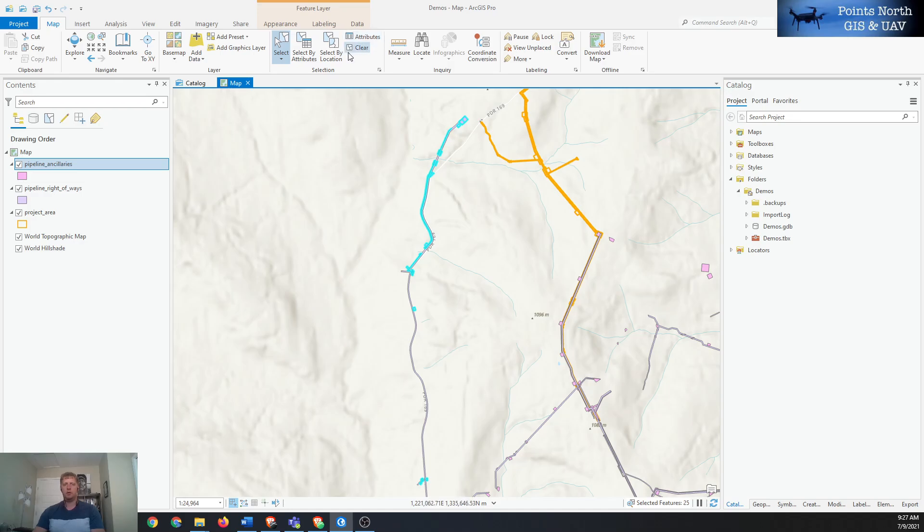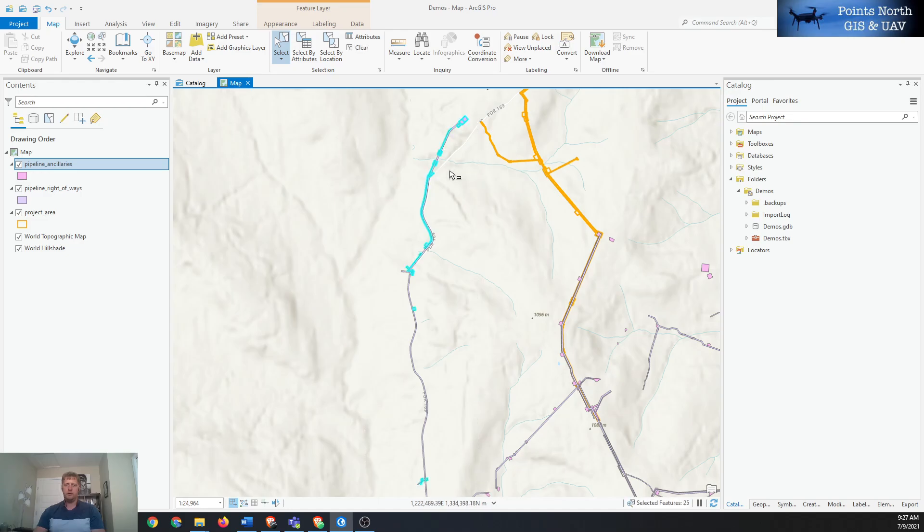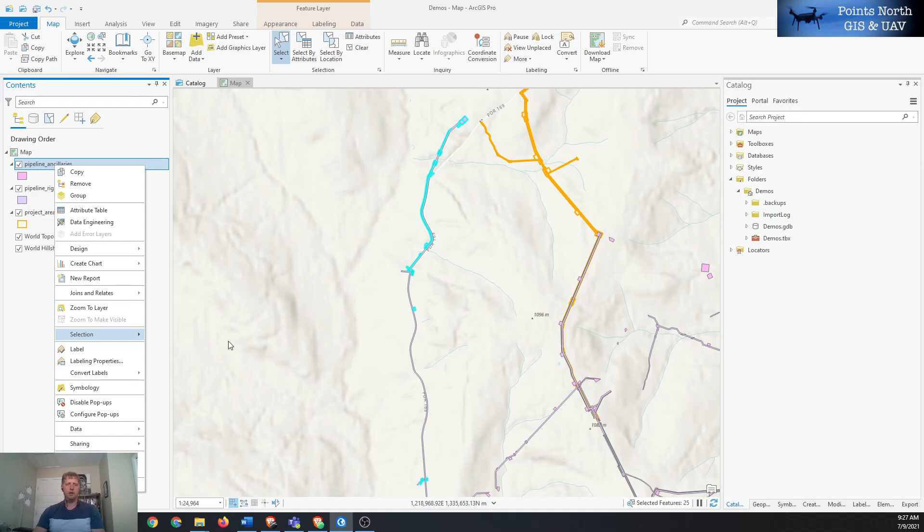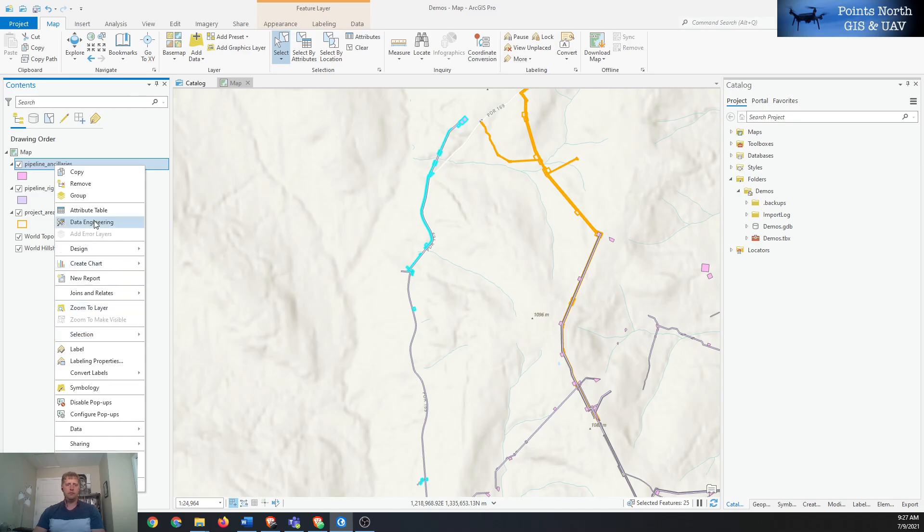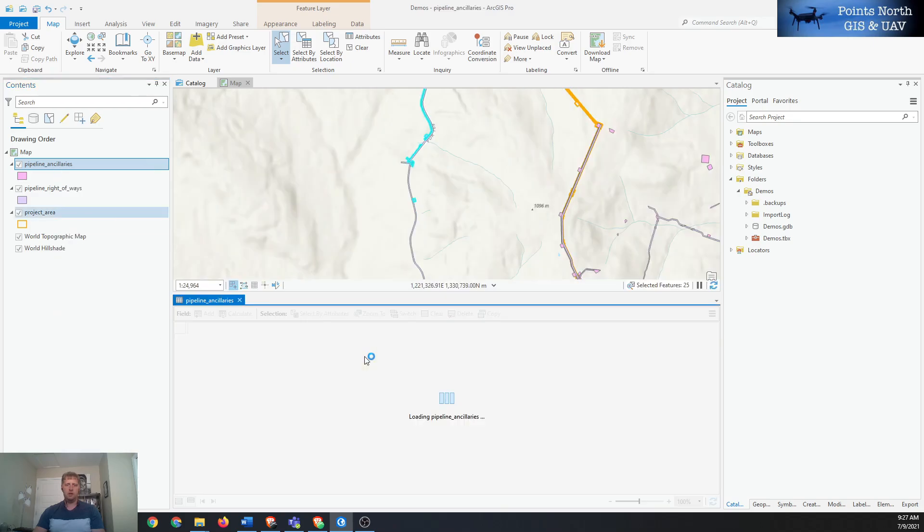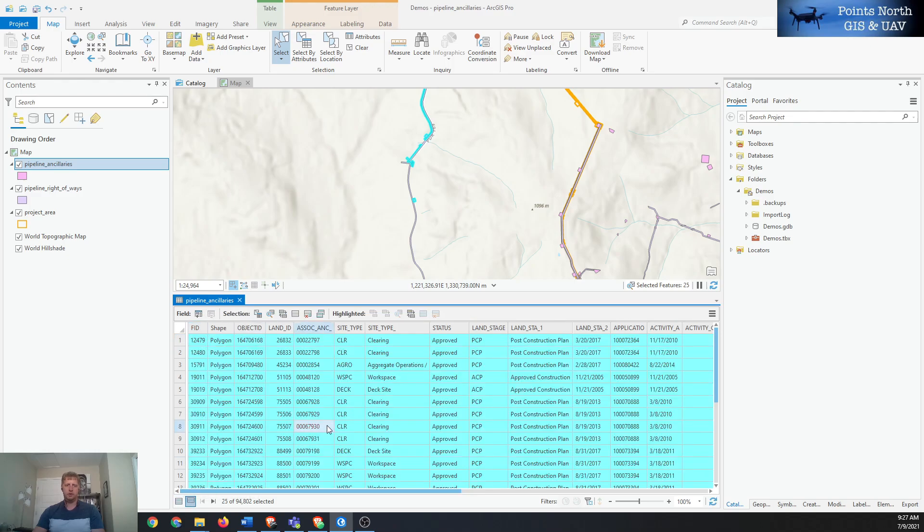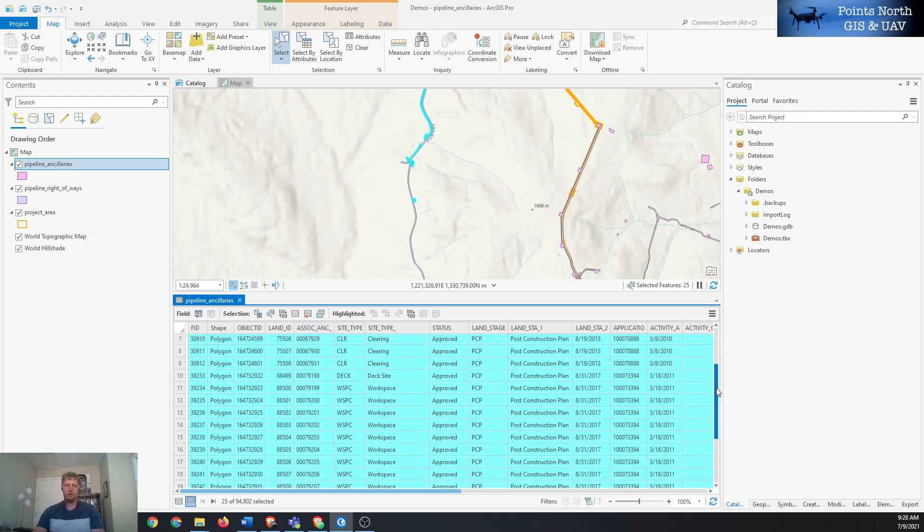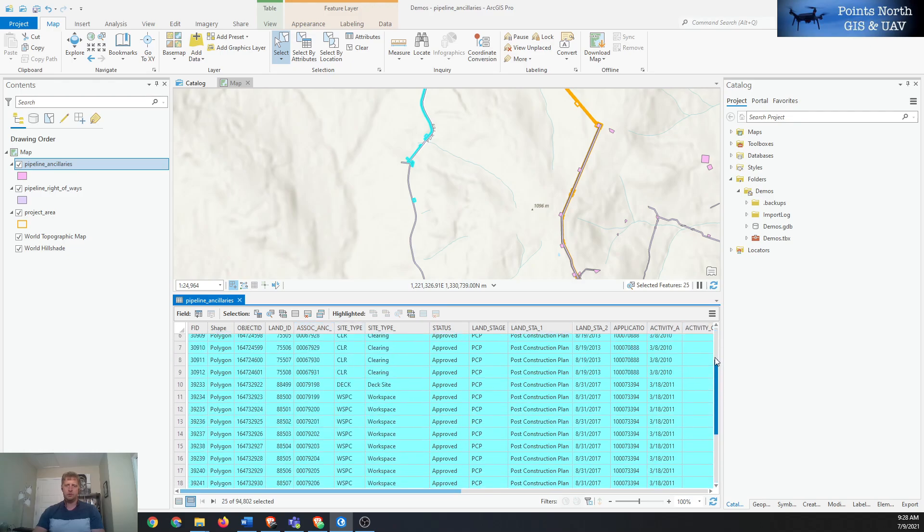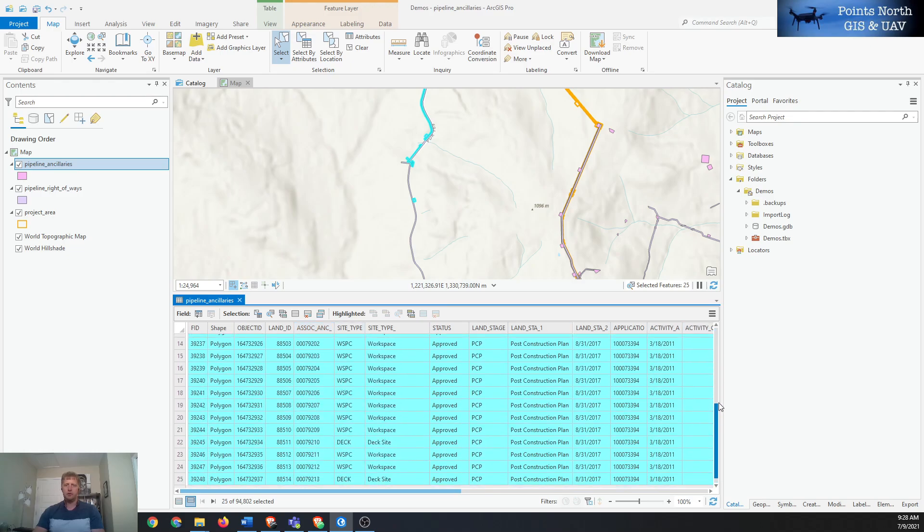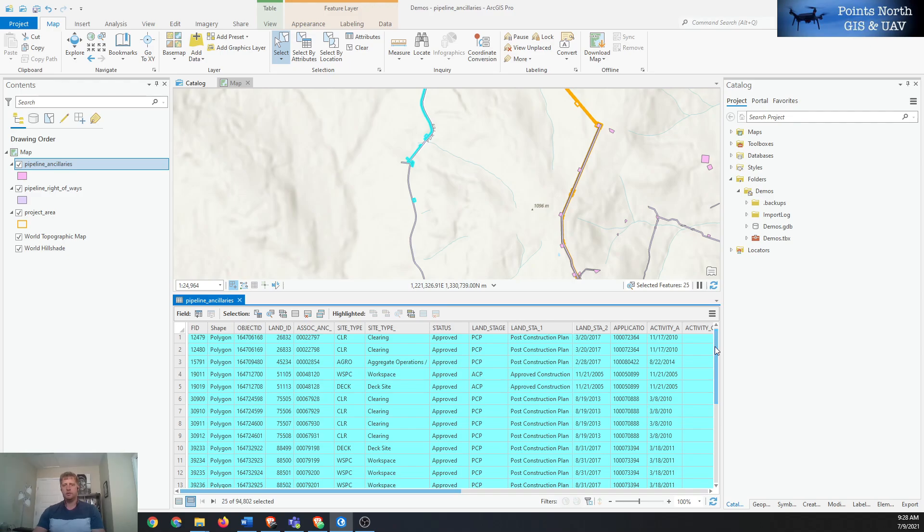If we were to clear that selection and do an export, it would export the whole data layer. So we'll just do a subset of that. We can validate or verify what's going to be exported by opening the attribute table, and then I usually like to click on this little icon down here to show just the selected records so we can see what's going to be exported. This is a way to double check.